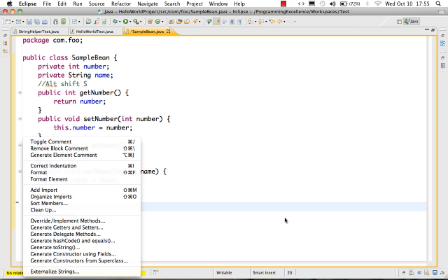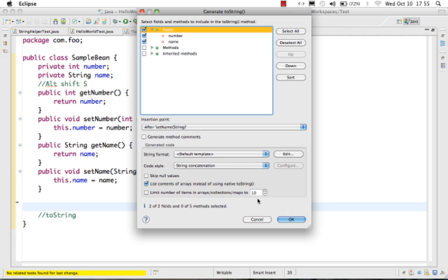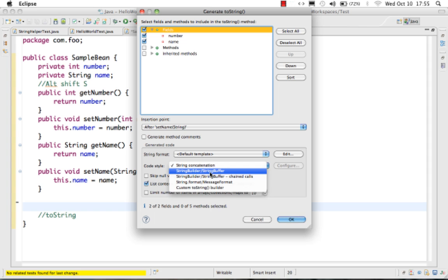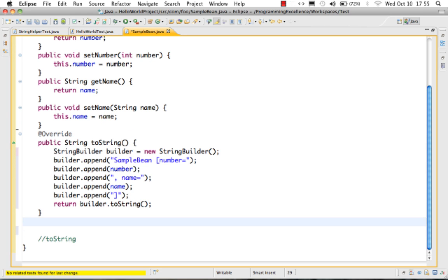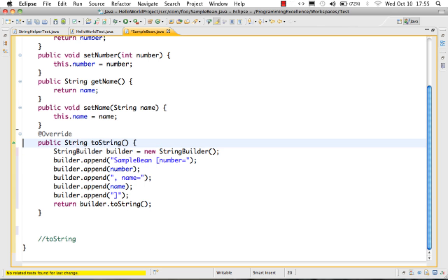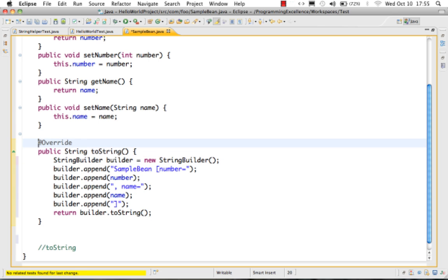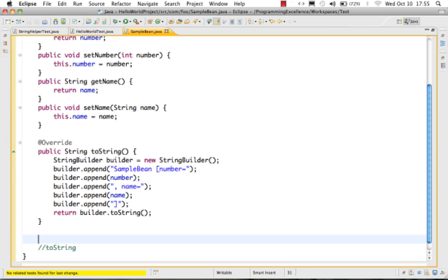Another way to generate toString is Alt+Shift+S, then 'Generate toString', and this time choose StringBuilder or StringBuffer. You can see it now uses StringBuilder to generate the toString function. There are a few other options you can try in your free time.